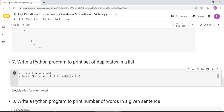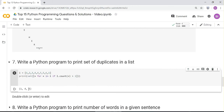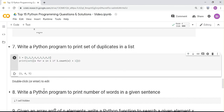Next question: write a program to print the number of words in a given sentence — a very common Python programming question. The answer is print(len(sentence.split())), which splits based on spaces and gives you the word count.